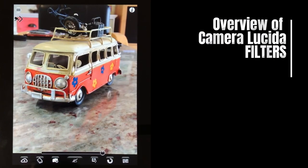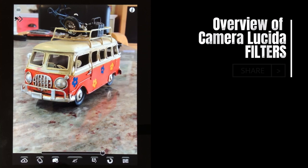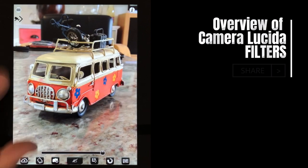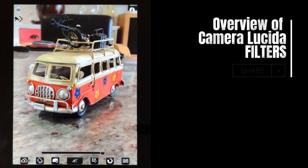Here's another Camera Lucida video. Today we're going to be talking about how we can use the filters within Camera Lucida to create different effects with our image. Some of those effects will help us simplify the image, some will help create an outline for drawing, and some will create watercolor effects.